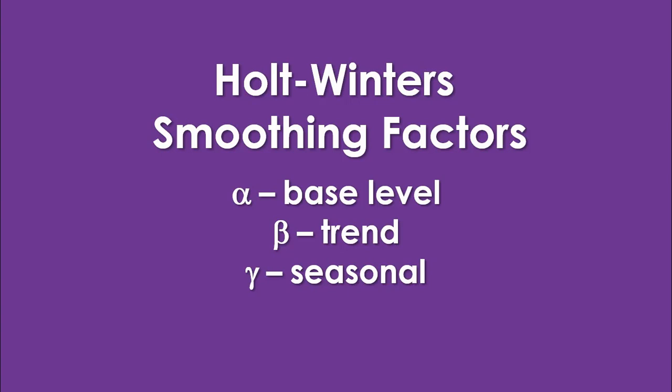Holt-Winters is called exponential smoothing because we use smoothing factors, one for each of the three components, to determine how much of each we will incorporate in the final forecast model. They are named alpha, beta, and gamma. Let's jump into Excel and do this.